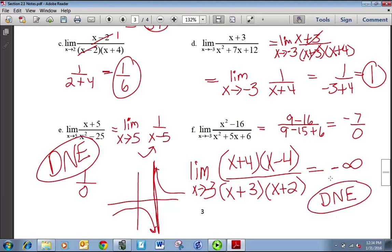For the limit to exist, it has to be an actual real number, and infinity and negative infinity aren't real numbers. Not to say we don't still discuss it — we can say the function approaches negative infinity as X approaches negative 3. That still describes the behavior more than just saying the limit doesn't exist.